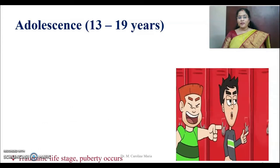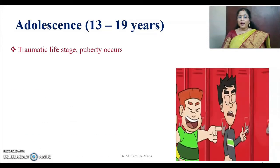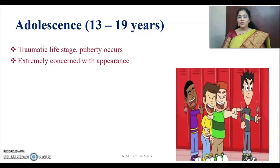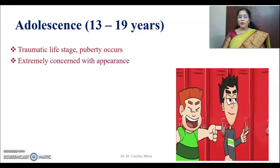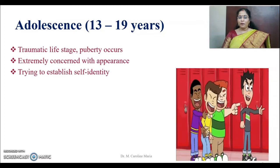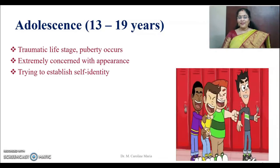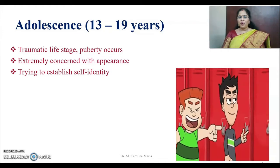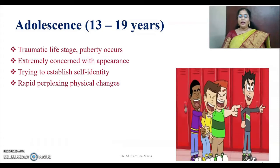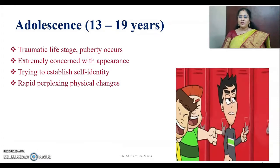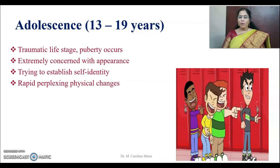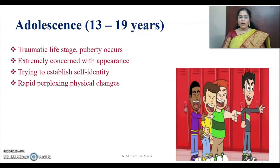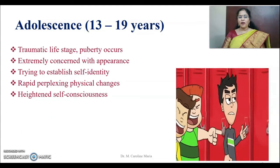The next stage is the adolescent stage. It is a traumatic life stage where puberty occurs, giving a lot of tension and pressure to teenage students. They are extremely concerned with their appearance — you could see them most of the time standing before the mirror. They try to establish their self-identity and want to be first in everything. They experience a lot of perplexed physical changes due to hormonal changes, and their height and weight keep changing, causing considerable confusion.